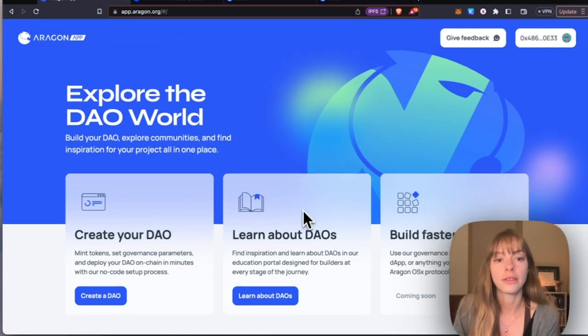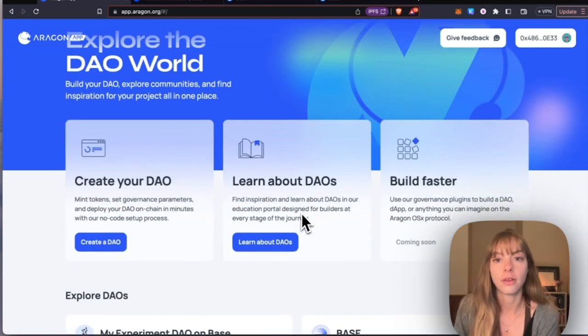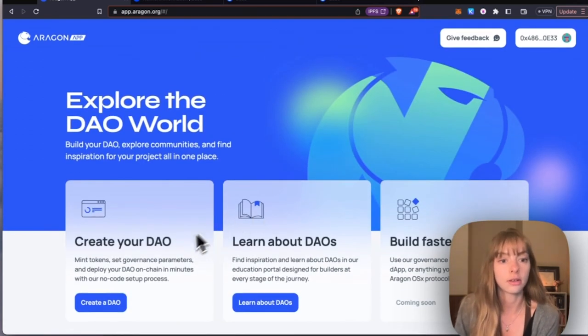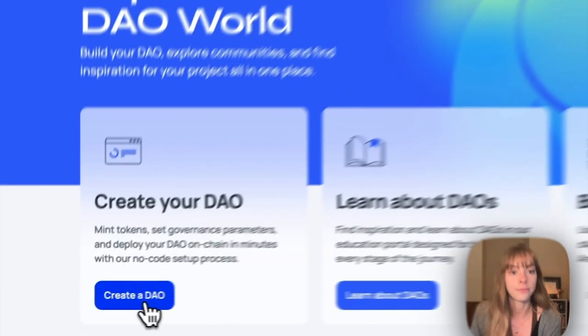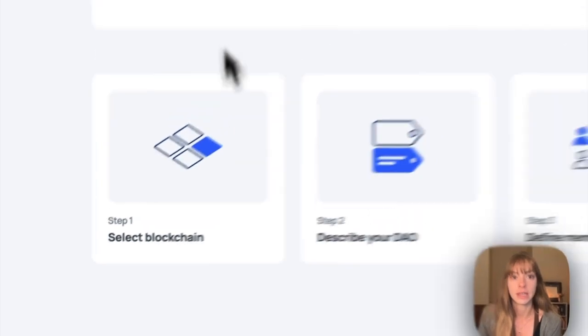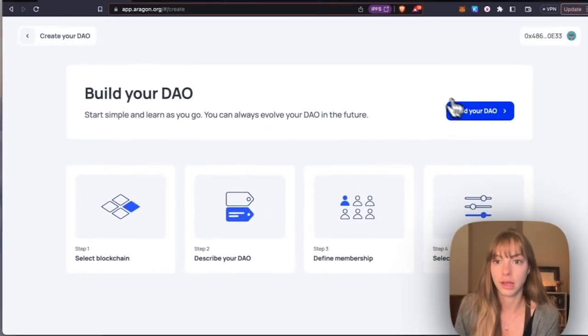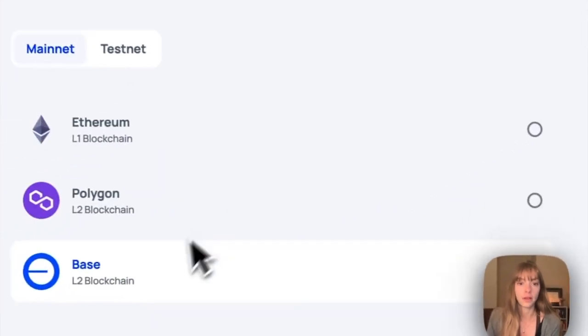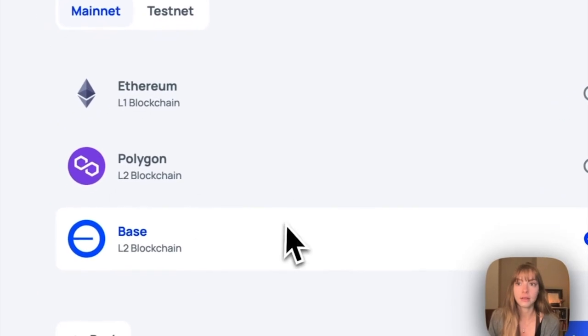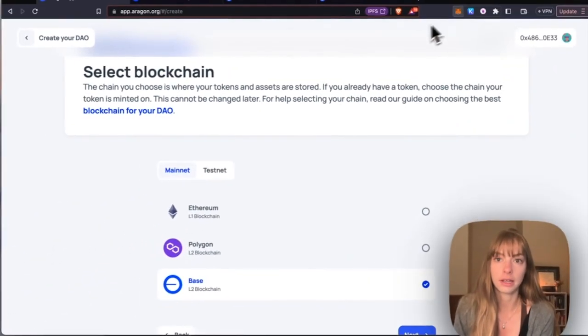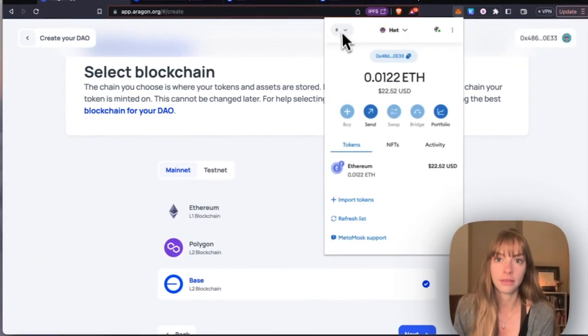below. Okay, now that you have all your stuff ready to go, you can just click Create a DAO, then click Build Your DAO. You'll see that Base is already selected because my wallet is already connected to the Base mainnet, so click Next here.